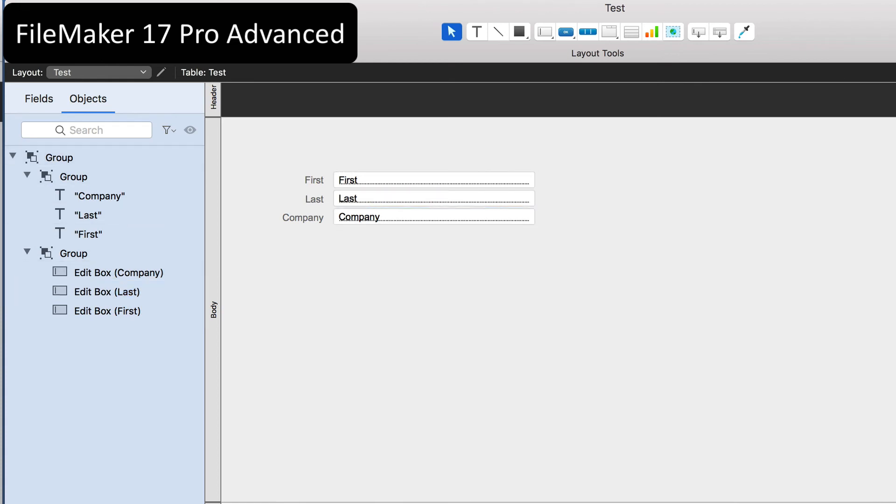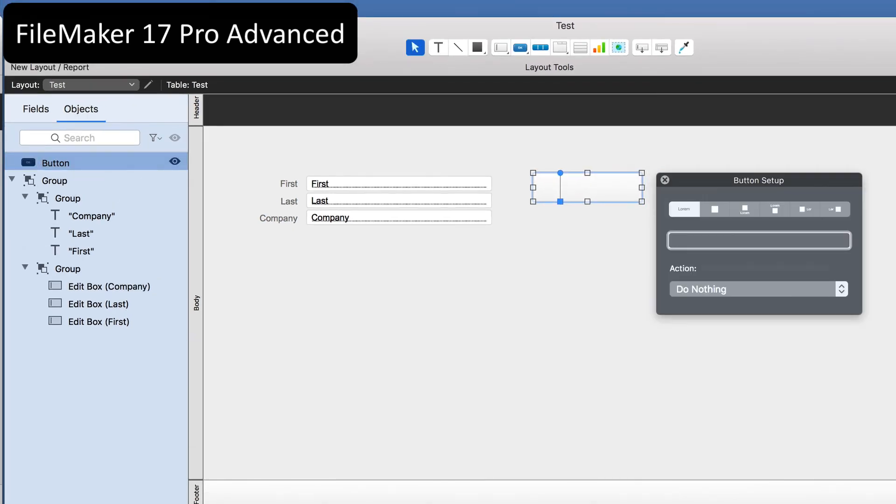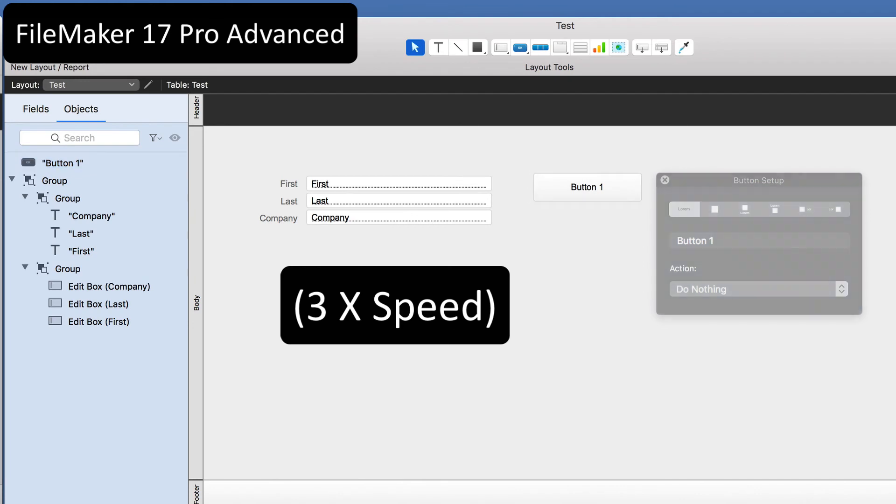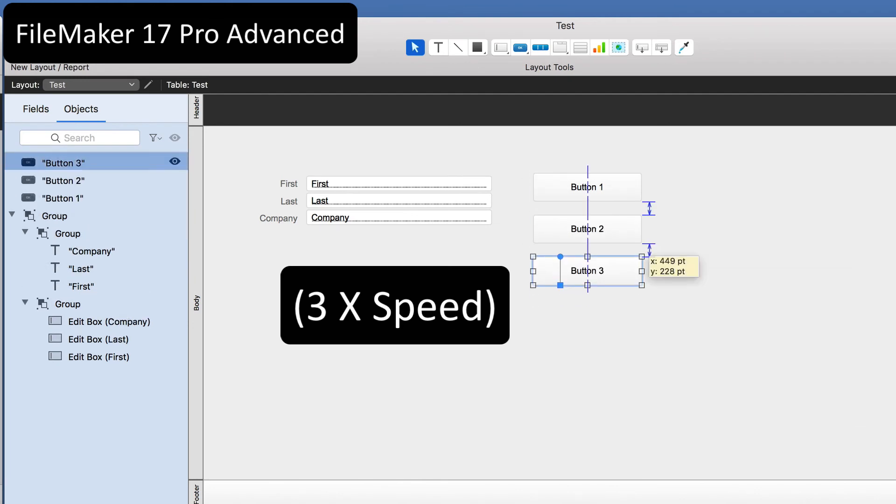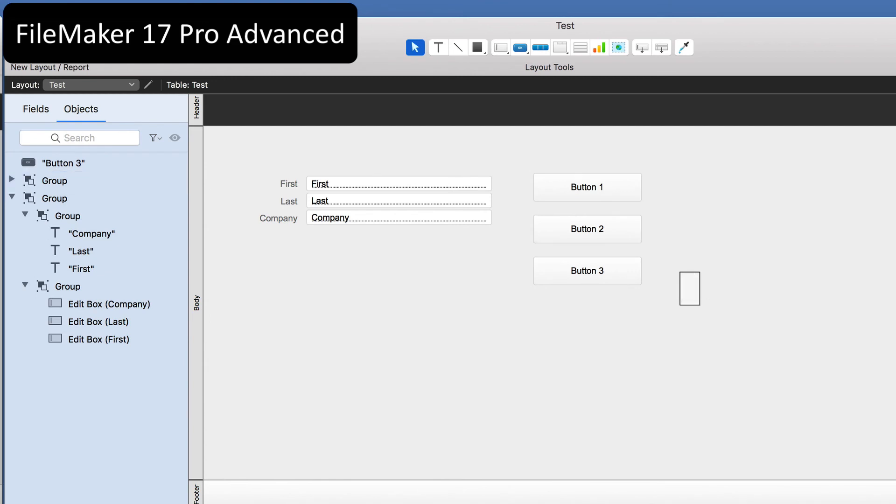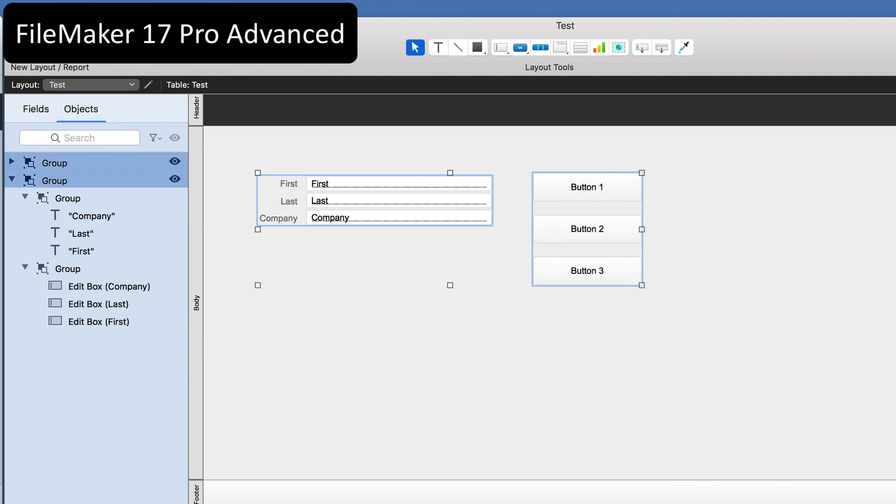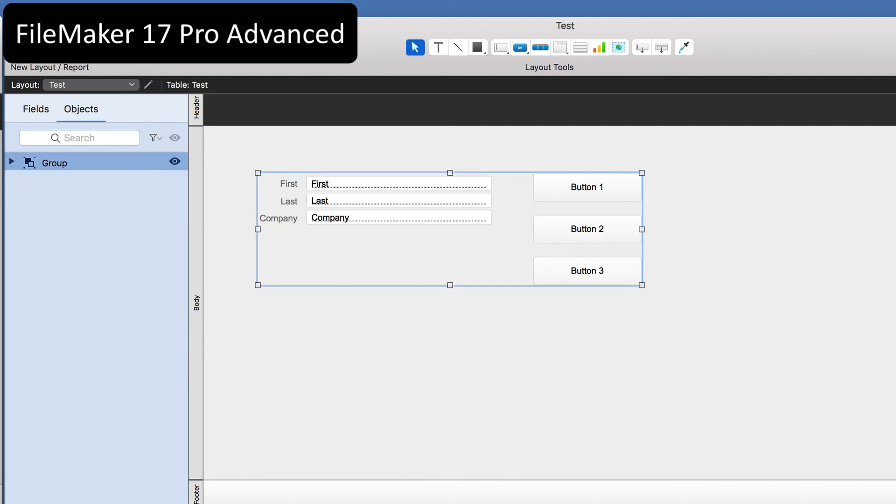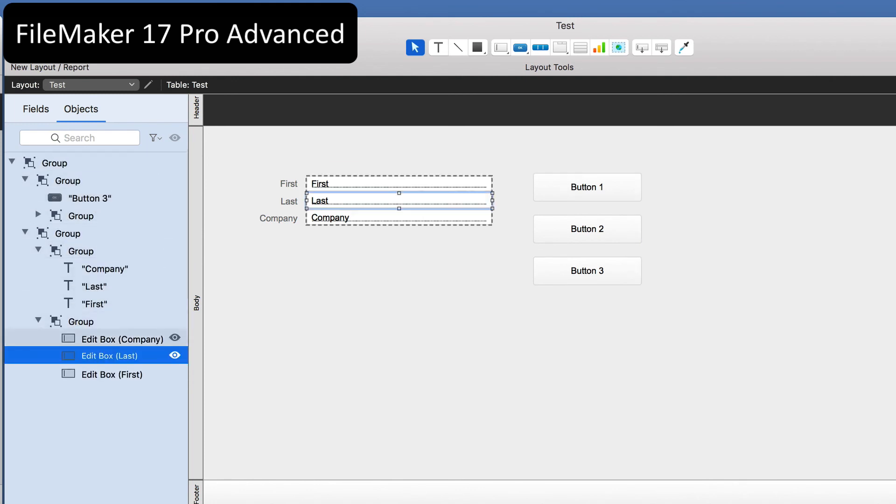So how far can this go? Let's group some other items. Let's take some buttons for example. I'm running this at three times speed to save you guys some time. Let's group button one and two. Then I'll group all three buttons. So there's two subgroups there. And let's grab this group and add it to that group. So now we've got several groups going on here. And you know that by looking at the objects area.